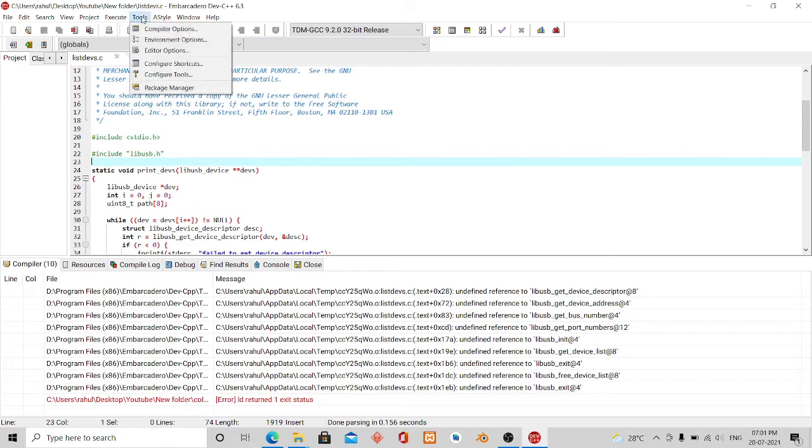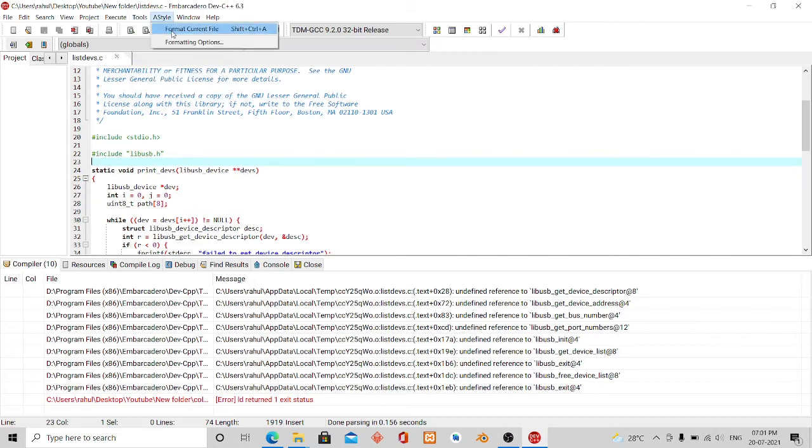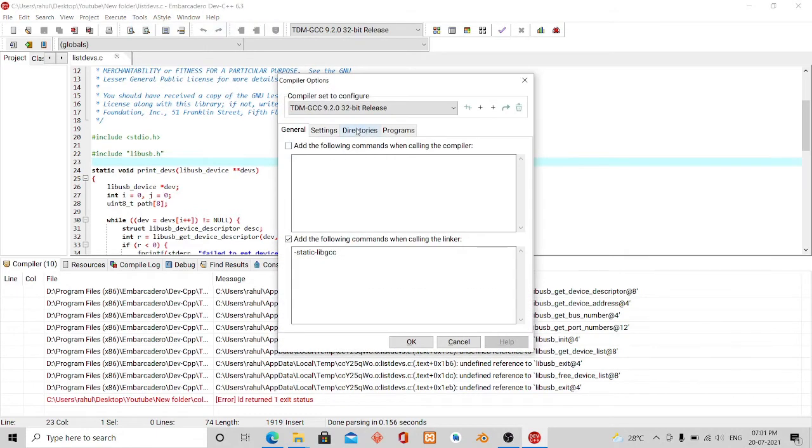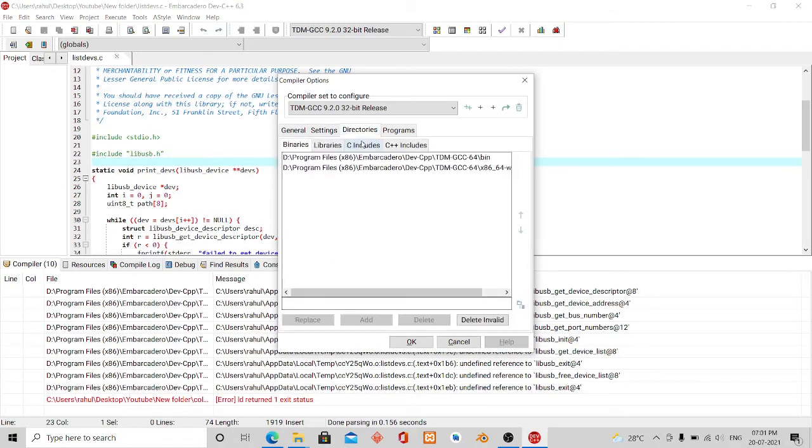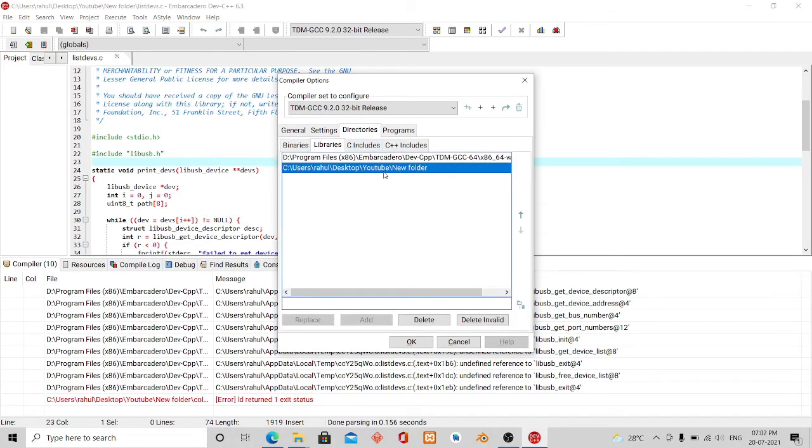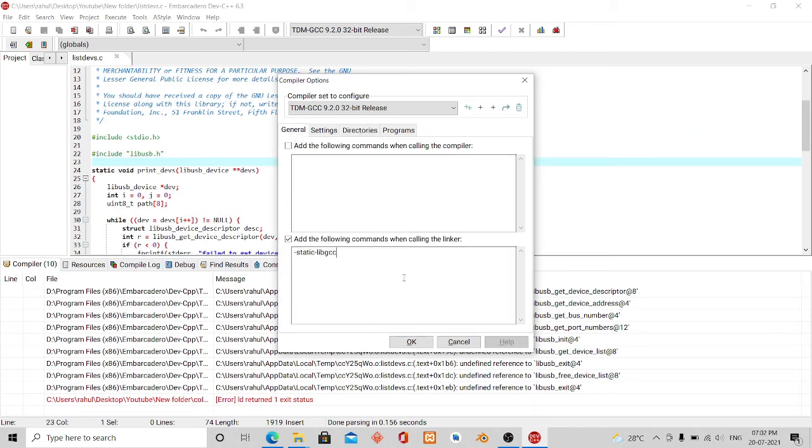Oh, it is giving an error. It is still not able to find it, so adding it only in libraries is actually not sufficient. You also have to add it there.